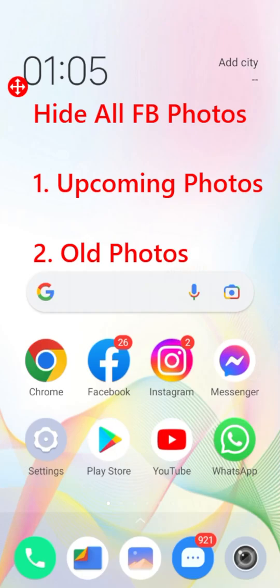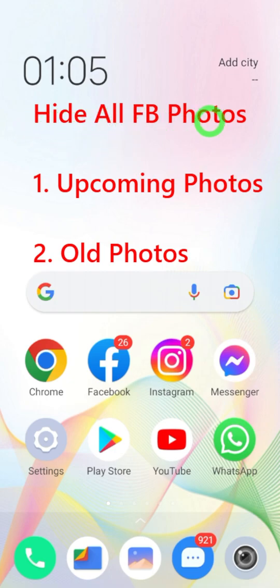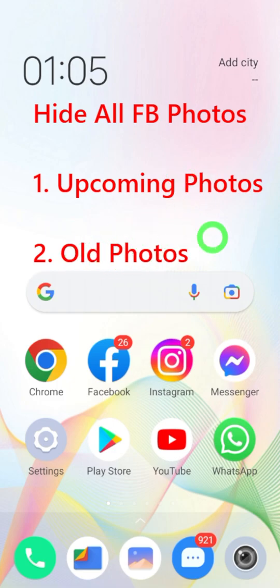Let's hide your old Facebook photos within a minute. I divide this topic into two parts: first I will talk about upcoming photos — the photos that you are going to upload in the future — then I will talk about how to hide your old photos.